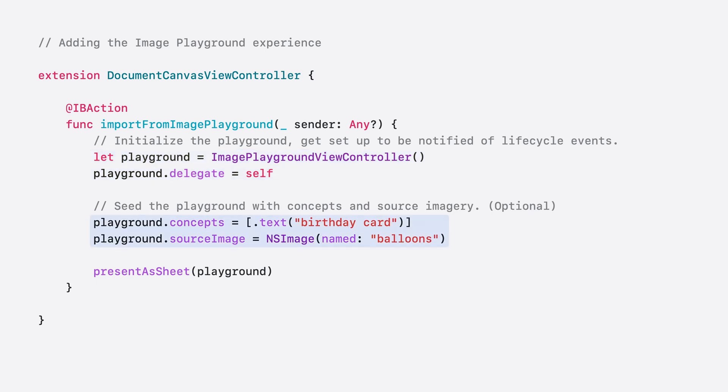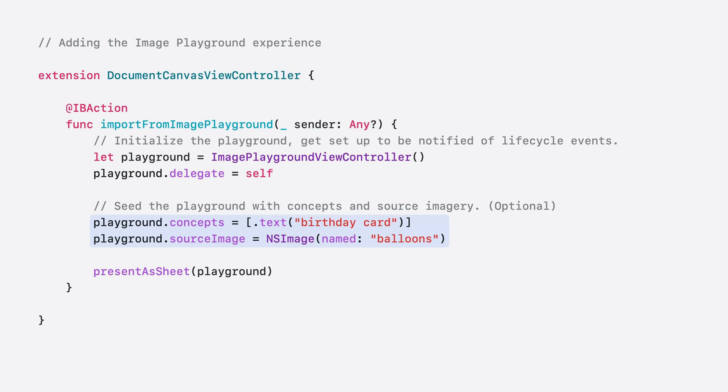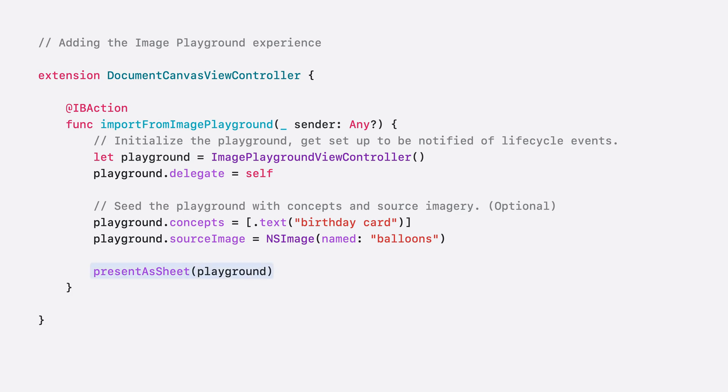If there is some specific context in your app leading into the Image Playground experience, your app can optionally set up the view controller with some initial concepts and source imagery. Concepts describe the expected contents of the output image, and the source image acts as a graphical reference for the created image. These two properties give the person viewing the sheet a jump start in creating their image. They can still choose different images and concepts inside the image creation sheet. Then, present the view controller as a sheet to get creating.